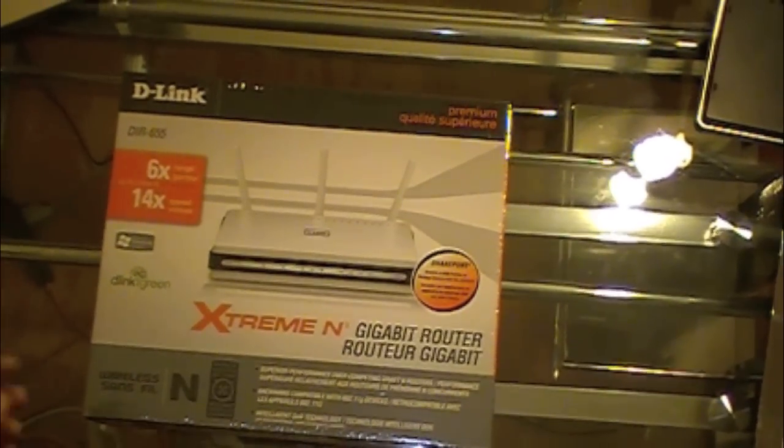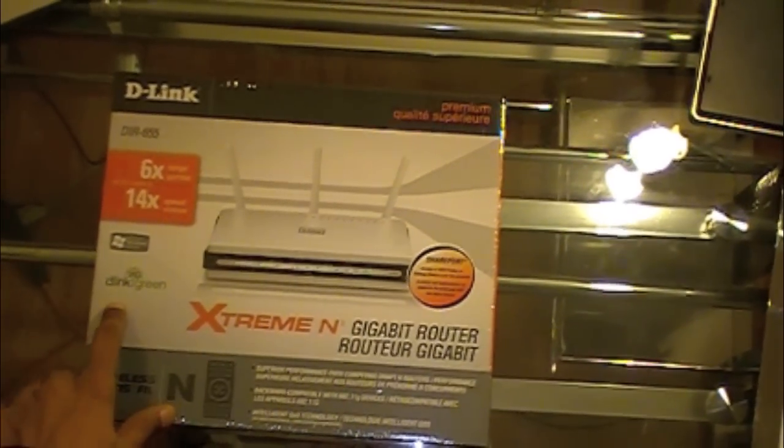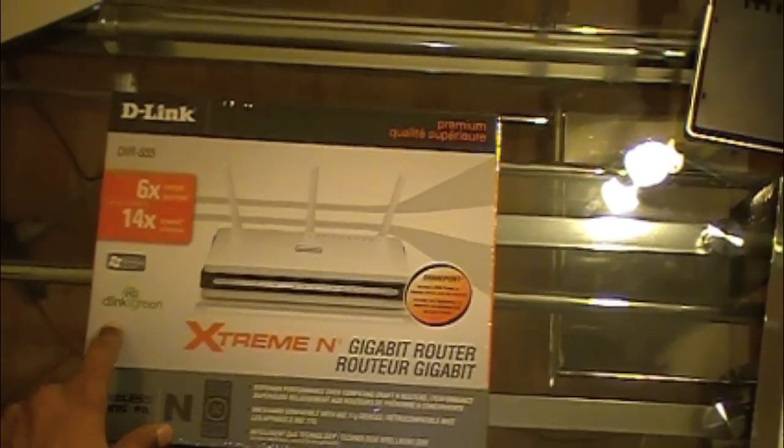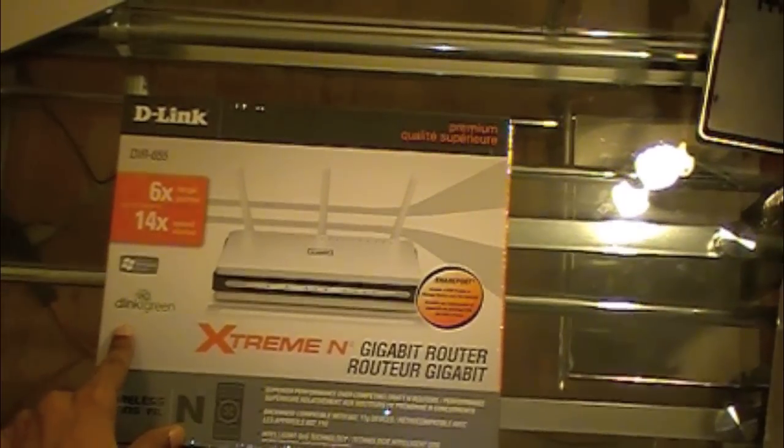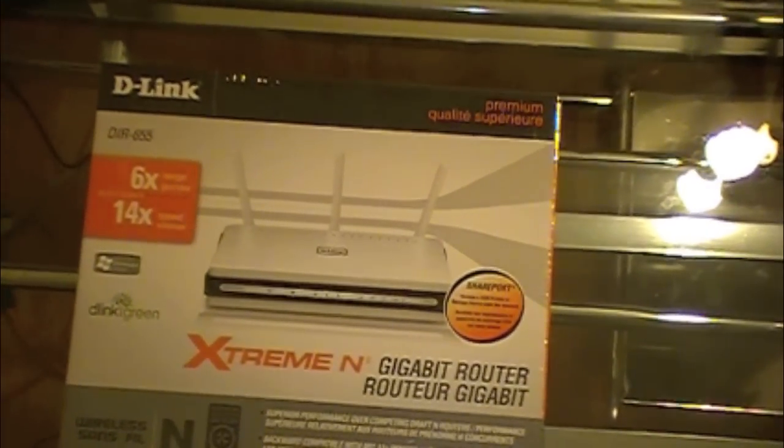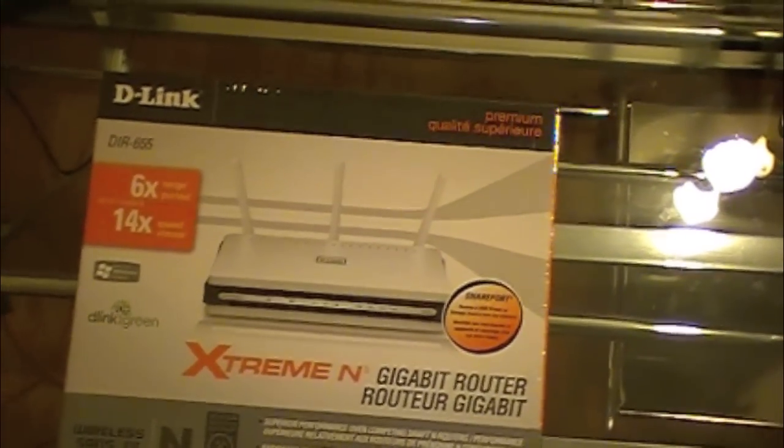And this is D-Link's green product, which is their way of saying that it's environmentally friendly and that it uses less power than ordinary routers.